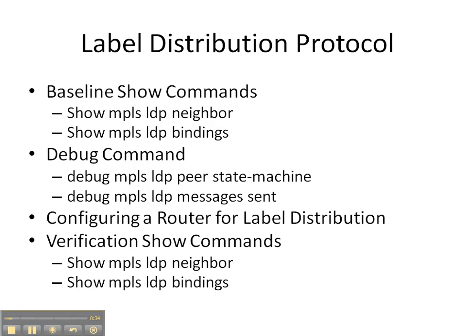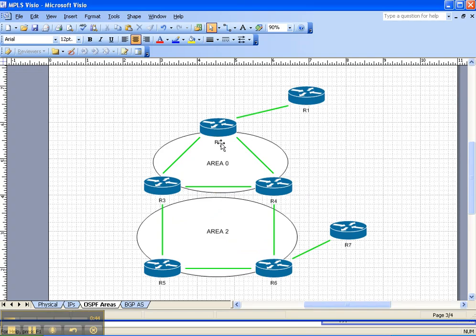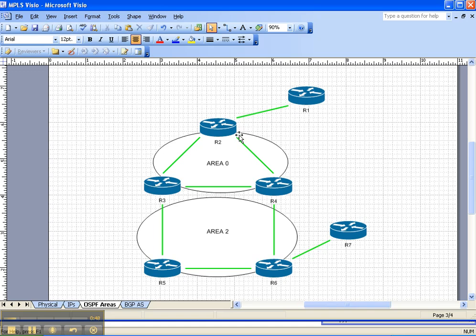And then we're going to finish up with the verification show commands of show MPLS LDP neighbor and bindings and compare them to the baseline show commands. So let's look at the network topology. We're going to be enabling the label distribution protocol LDP globally here on router two.